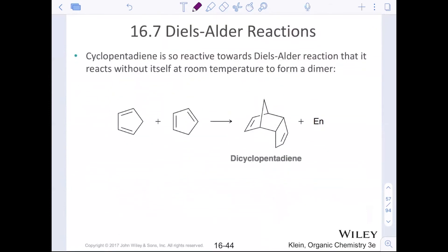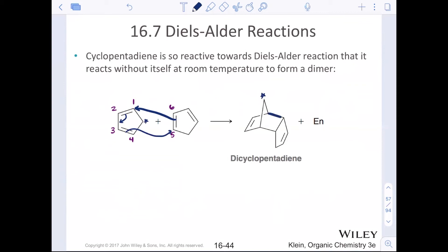Cyclopentadiene is so reactive towards Diels-Alder that it will react with a version of itself — the cyclopentadiene acts as both the diene (carbons one through four) and the dienophile (carbons five and six of another cyclopentadiene). When it reacts, that starred carbon becomes what we call a bridge, and here are the two new sigma bonds that were formed, joining carbons five and six.